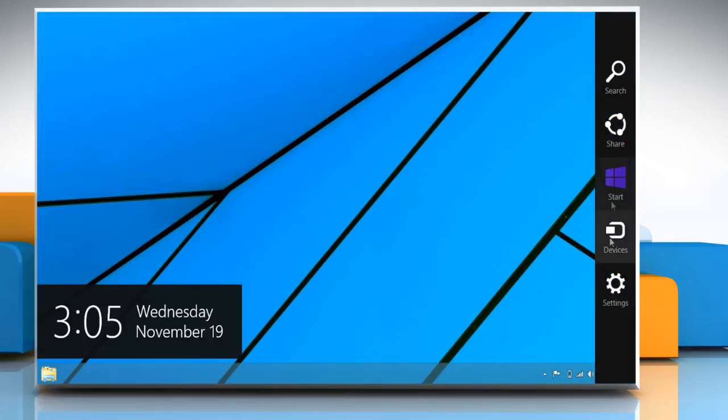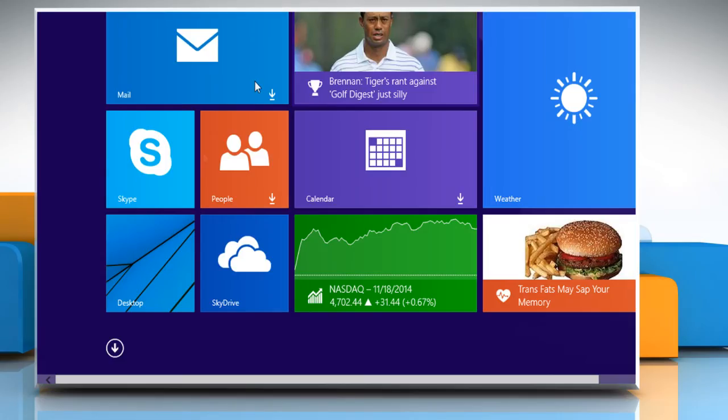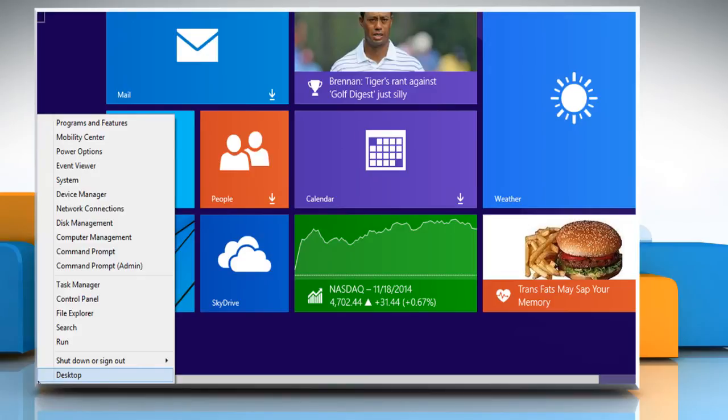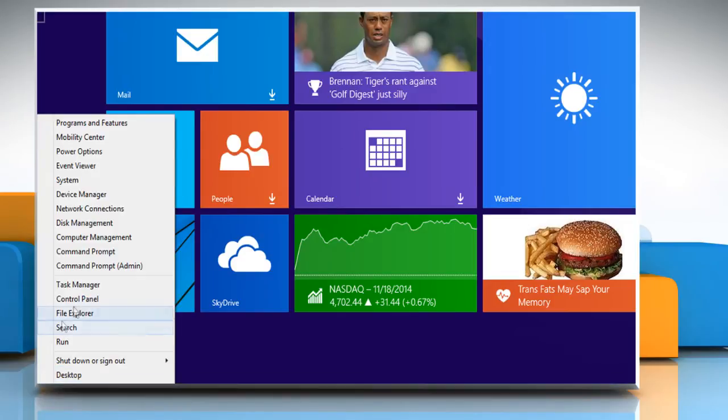Go to the Start screen. Move the cursor to the bottom left, right-click, and then click on Control Panel.